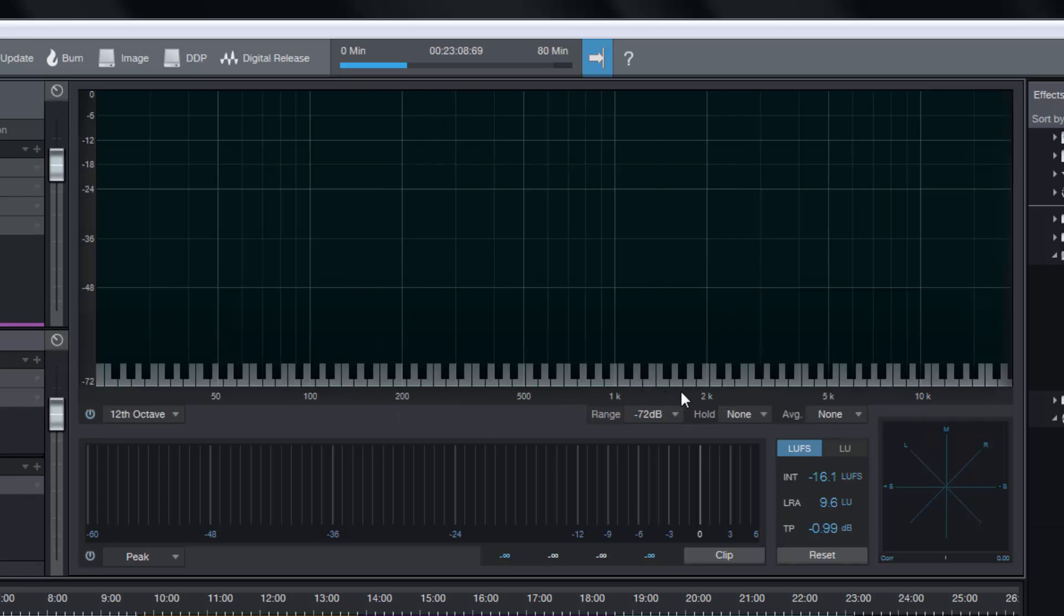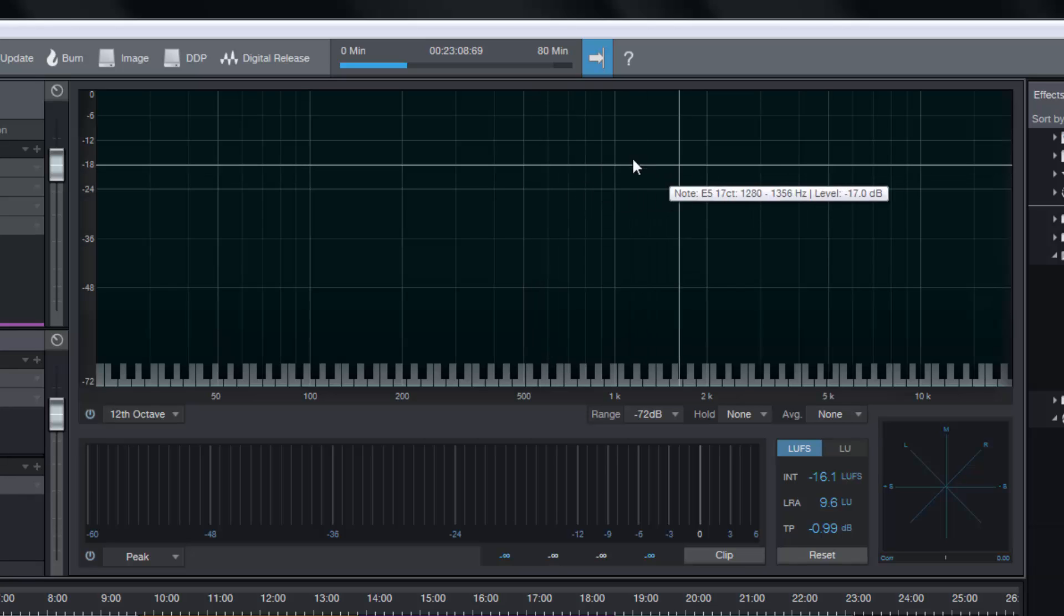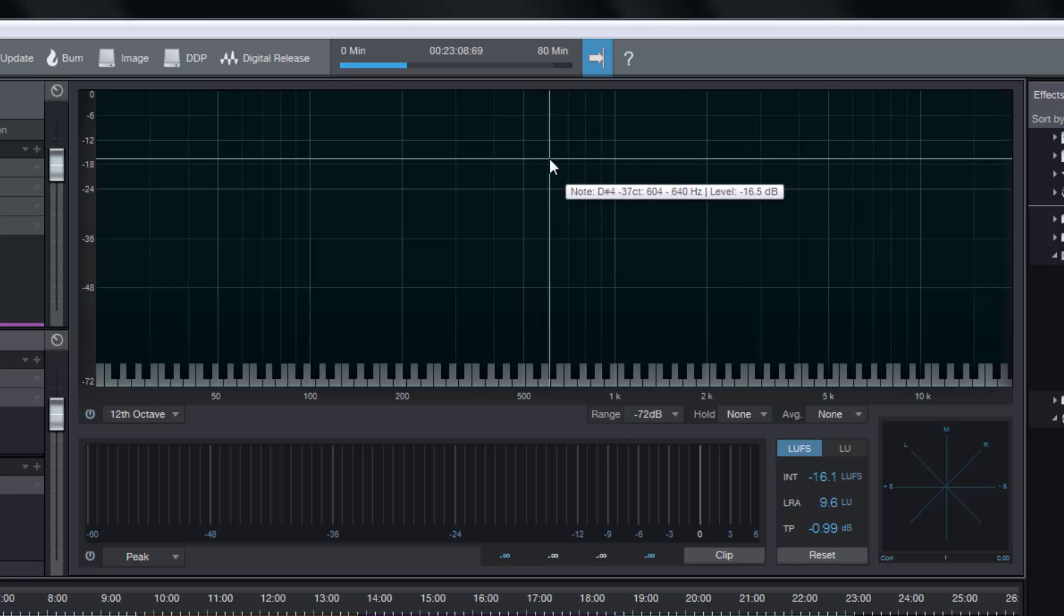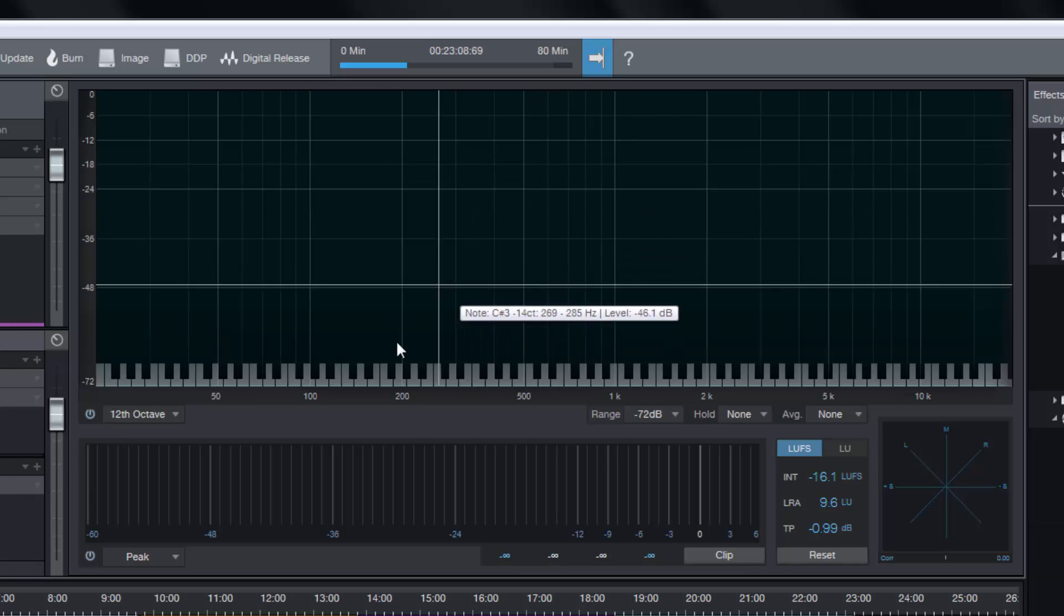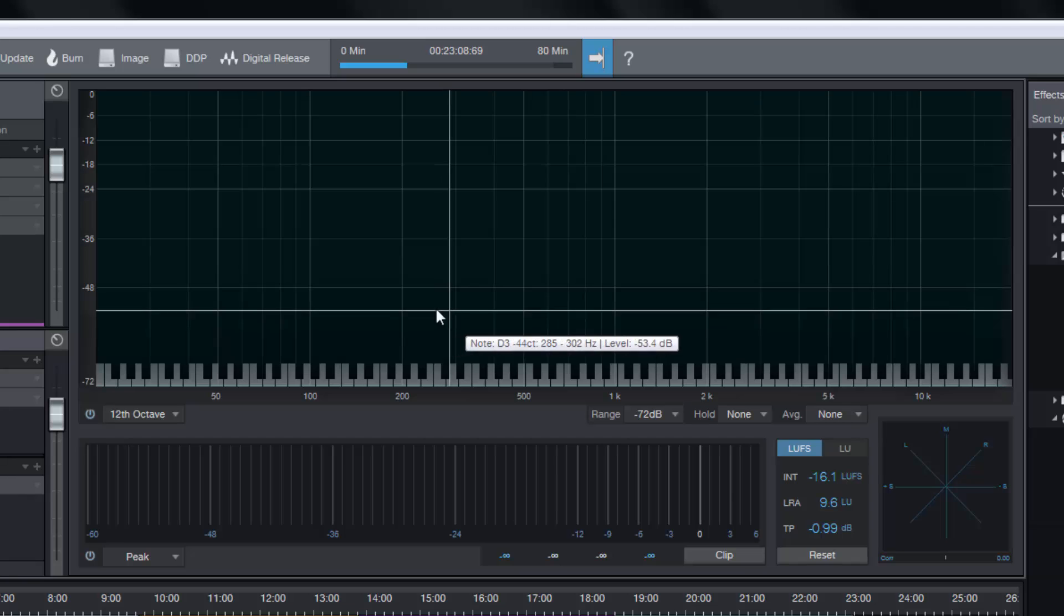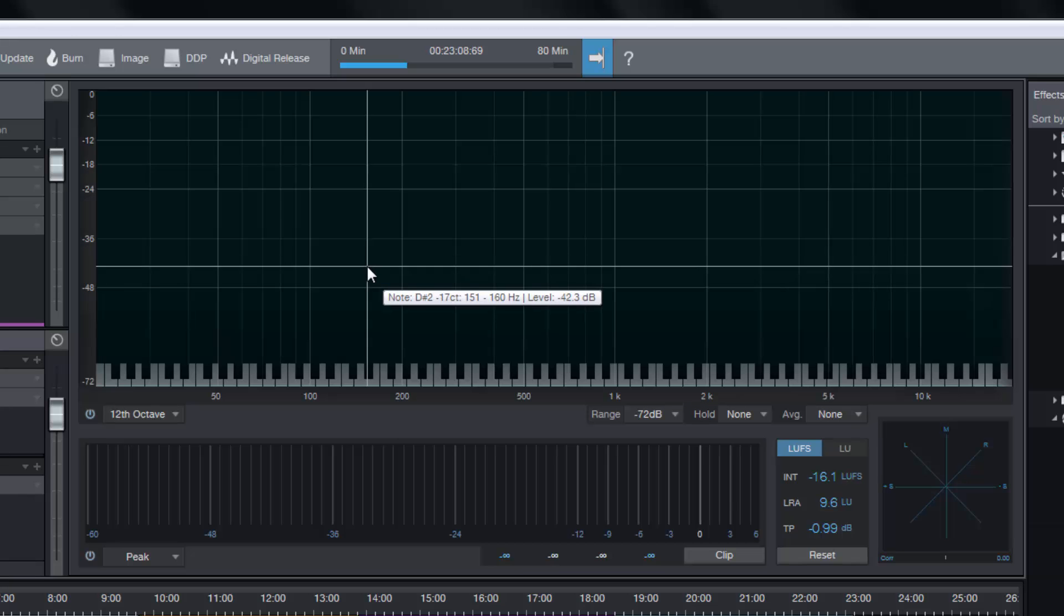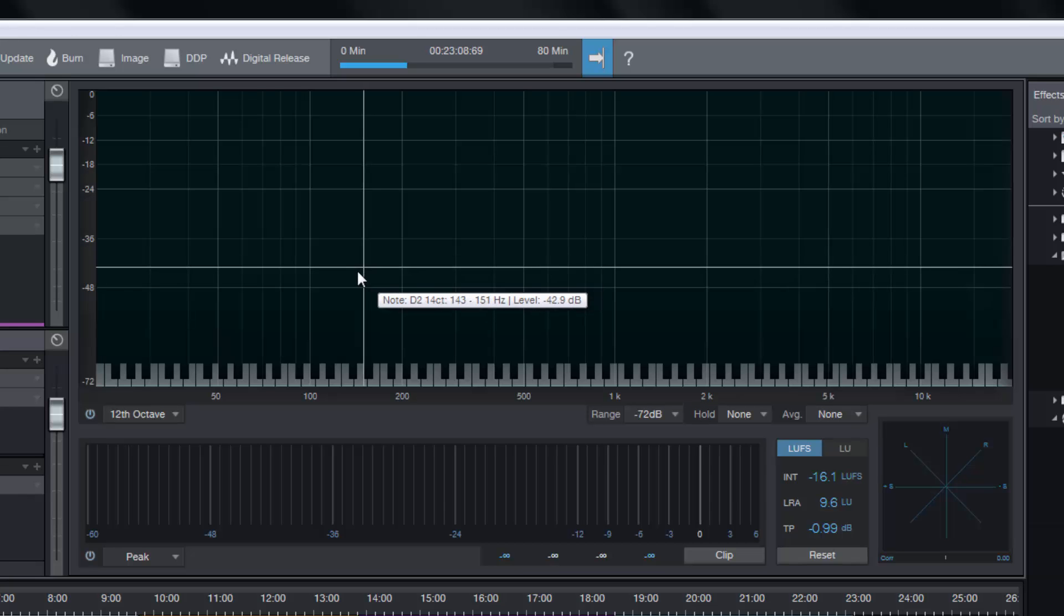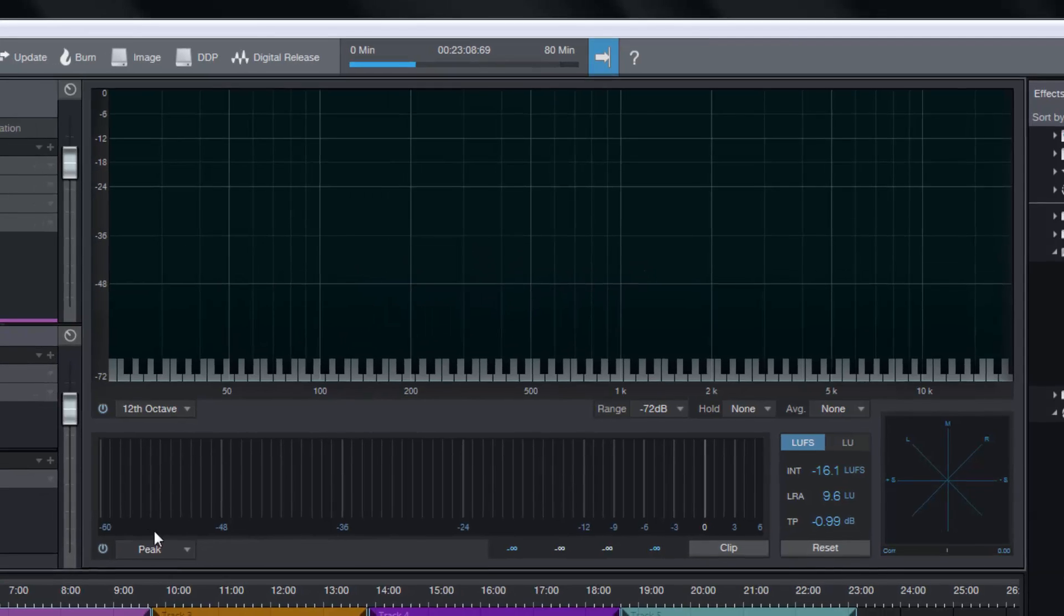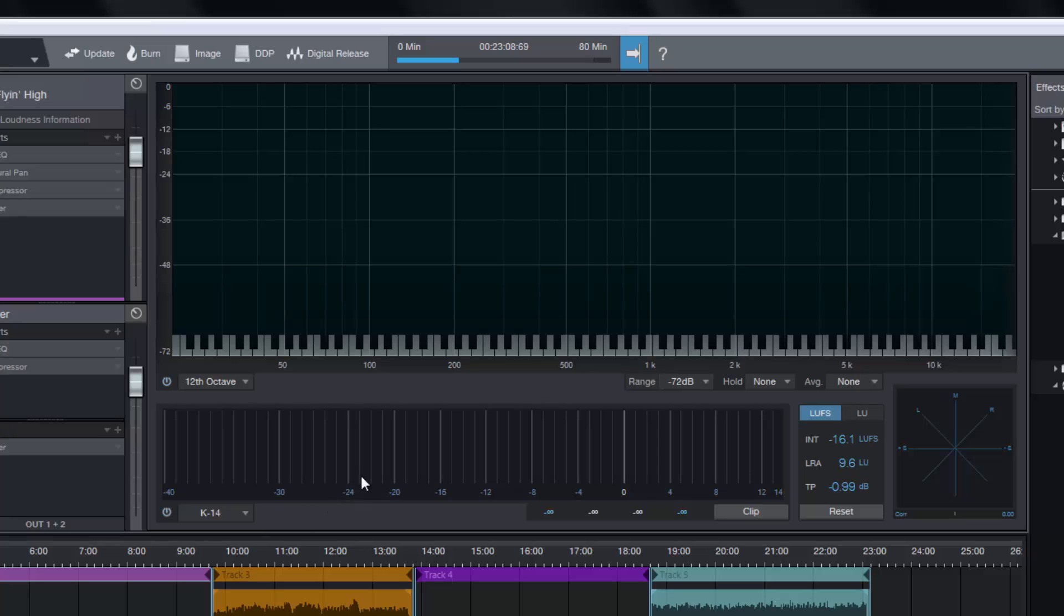You can do that dead easily with 12th octave. In my opinion, I'm going to leave it on 12th octave just because it's really helpful. But as I say, I use K14 for mastering and I'm aiming for it to be hovering around this area.